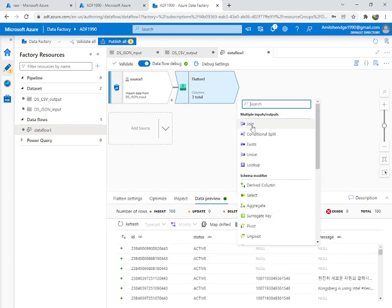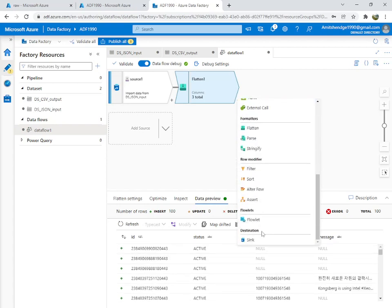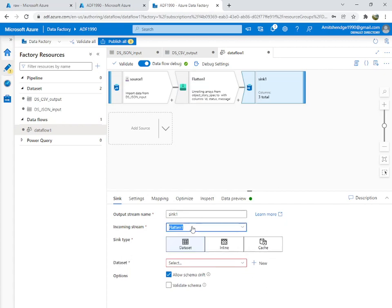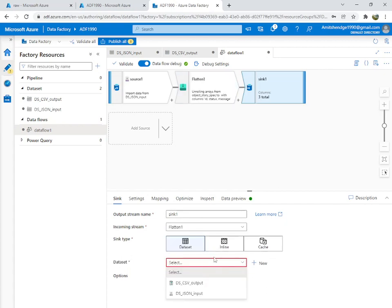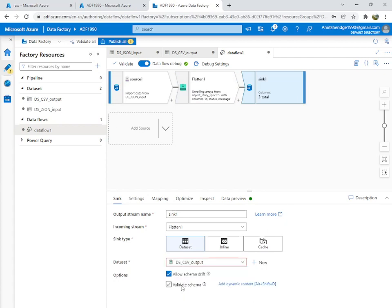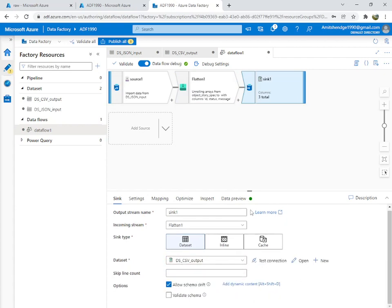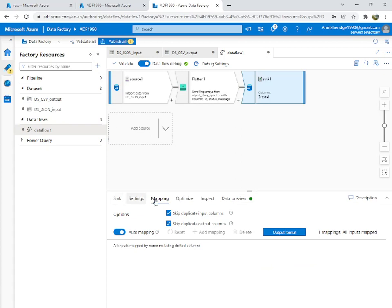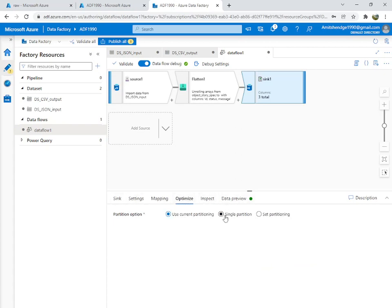We have got four columns: ID, status, Instagram ID, and message — all separated out. We can now add a Sink. This output dataset is our CSV format. Everything looks good. Set Optimize to single partition.